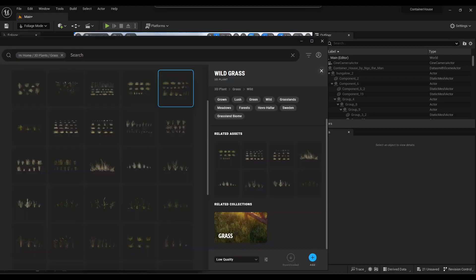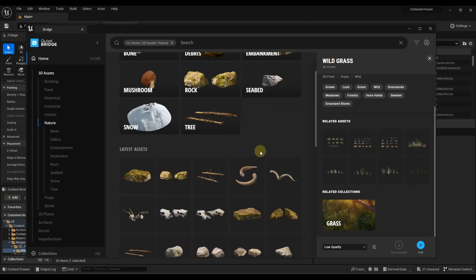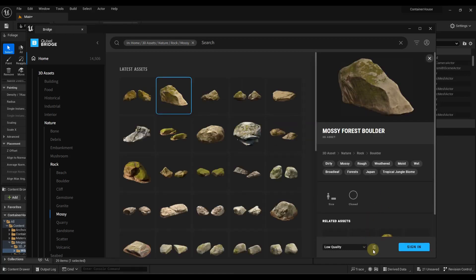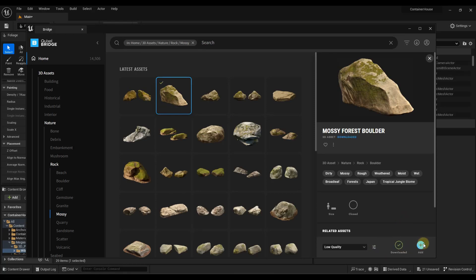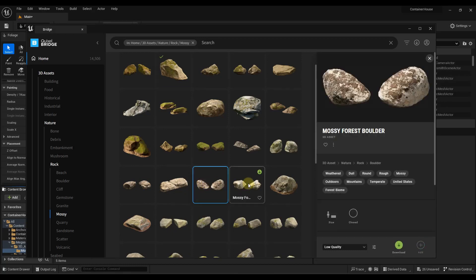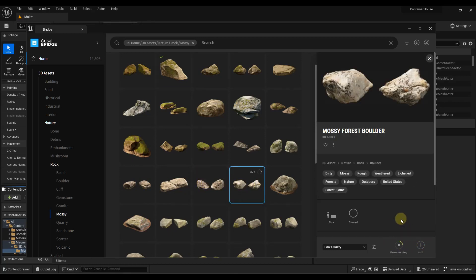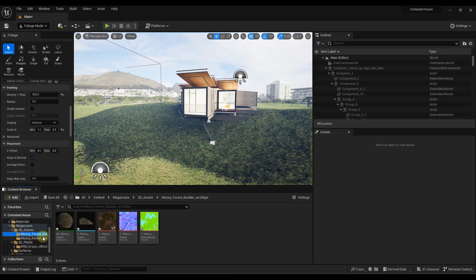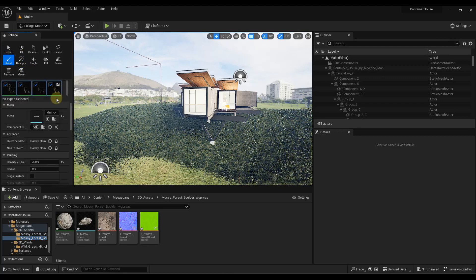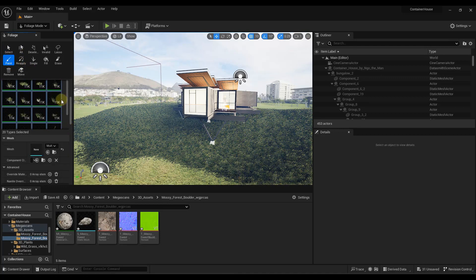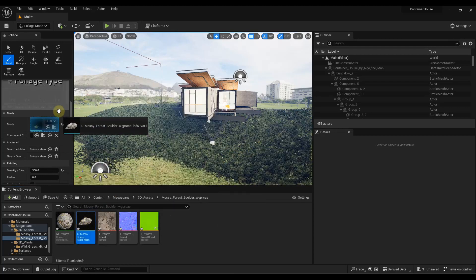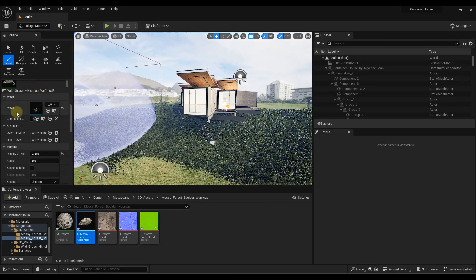Let's say we wanted to add some other things in here as well. For example, let's go back to Quixel Bridge and go into the nature assets to add some rocks. I'm going to add a mossy rock and download it, and maybe bring in some smaller rocks as well, and click Add to add those to my scene. Now notice those got brought in as 3D assets in the Megascans folder. In this case I'm going to use the paint tool, so I'll deselect my grass and drag my static mesh into the foliage type for the boulder.